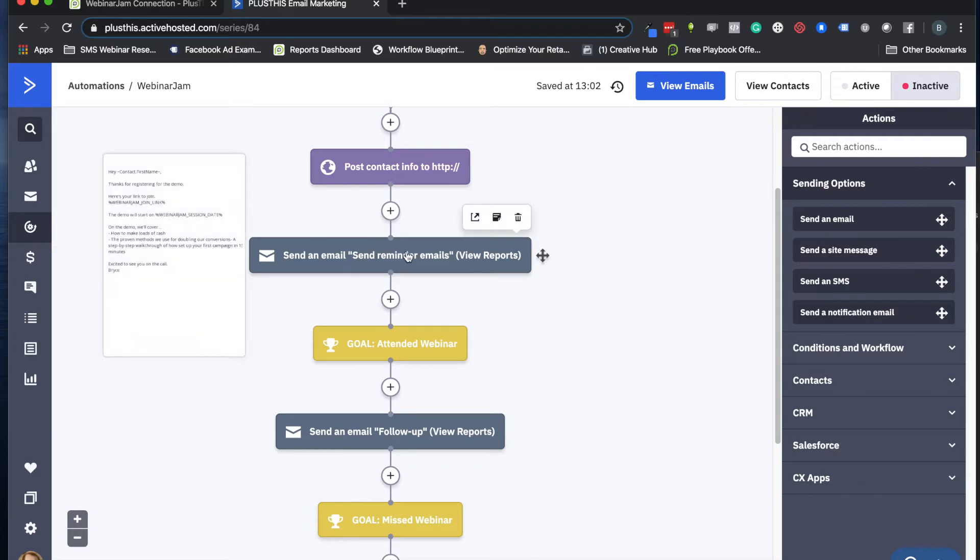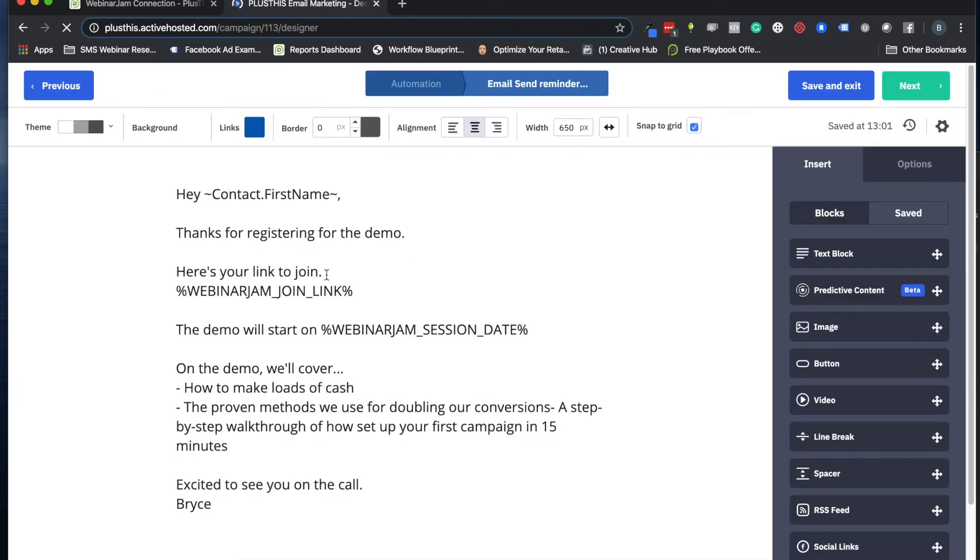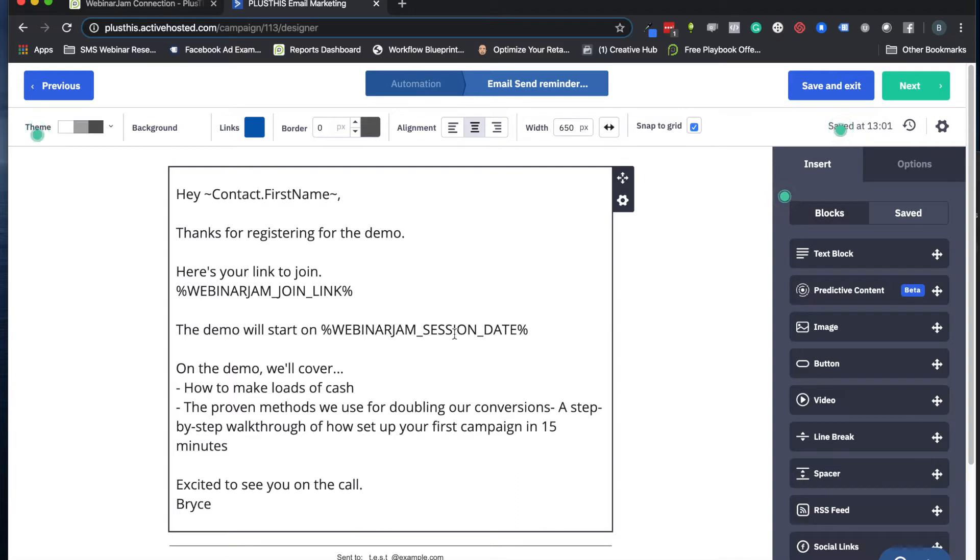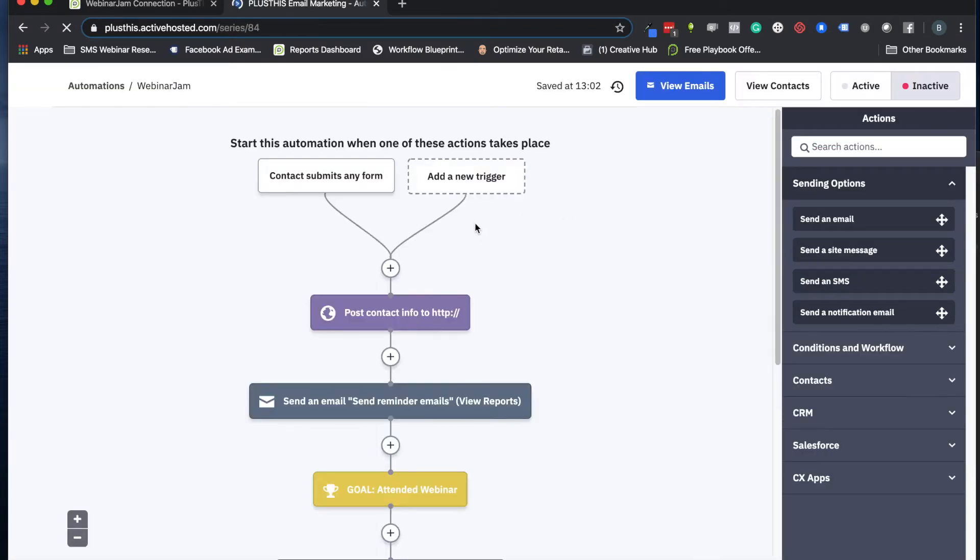And then once we have done that, now we can start sending them the actual reminder emails. So let's go ahead and look at one of these really quickly. In your reminder emails, the Plus This tool will allow us to plug in what their webinar join link will be. We'll also be able to plug in when the actual webinar starts, which will be fun. And that's pretty much it. So those are all the different pieces we're going to create with Plus This.